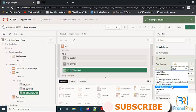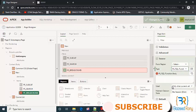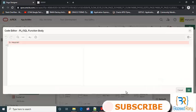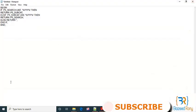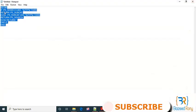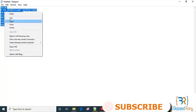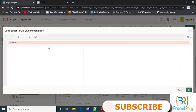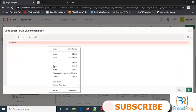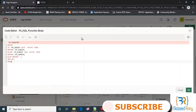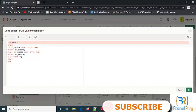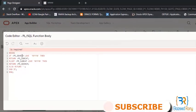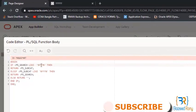This code is: if p5_source like yyy, then it will return the value of p5_subcat. Otherwise, else if p5_subcat like yyy, then it will return the value